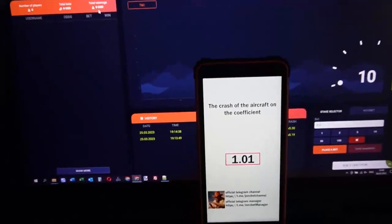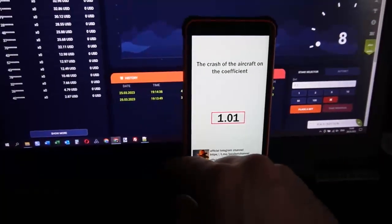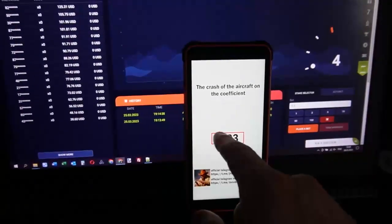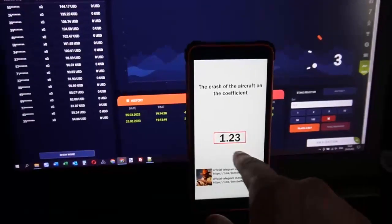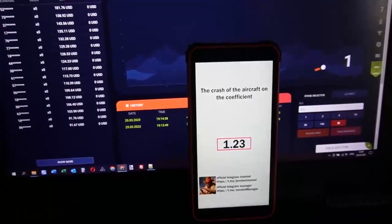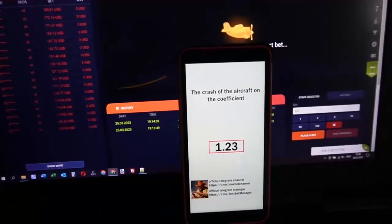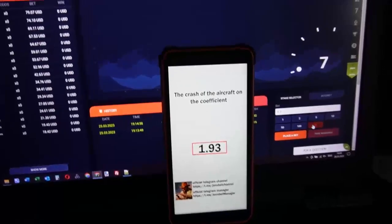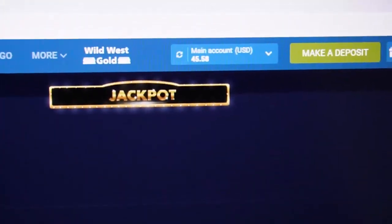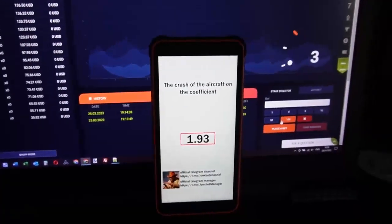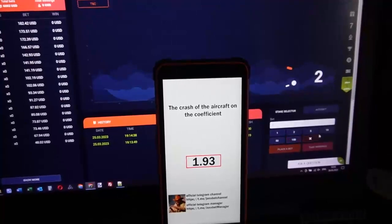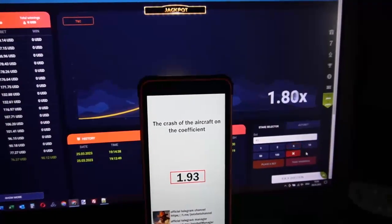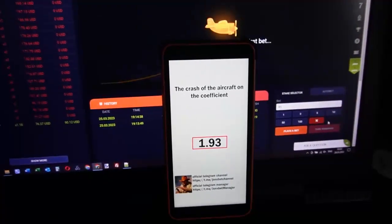You can see now this curve — where the plane will crash. This application shows me where the plane will crash on this curve. Okay friends, wait. Amazing — you can see my balance now. Let's bet all my money.